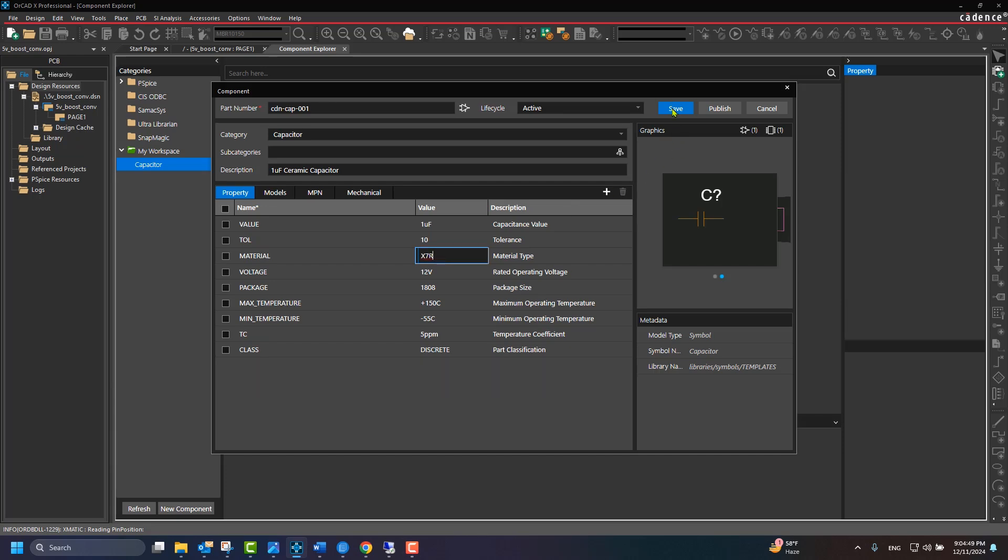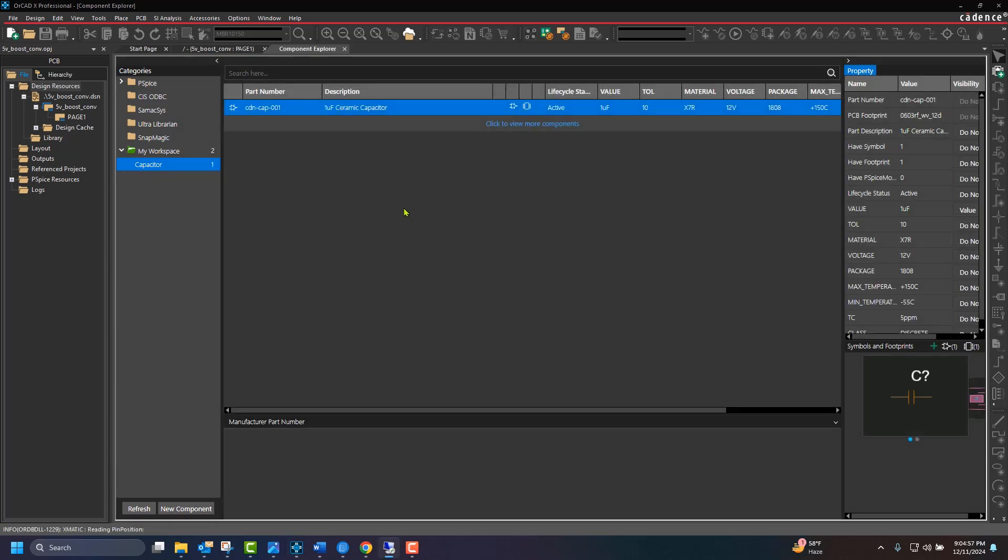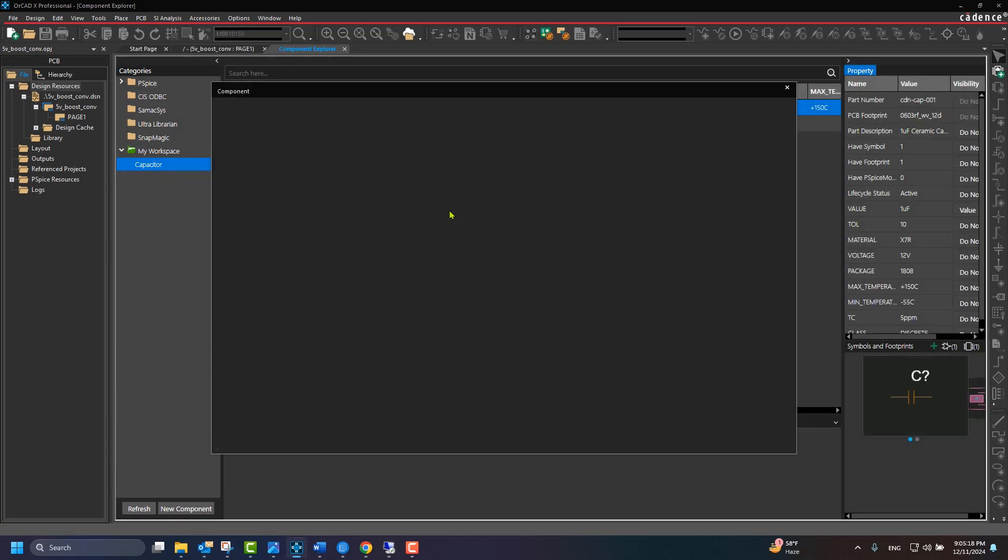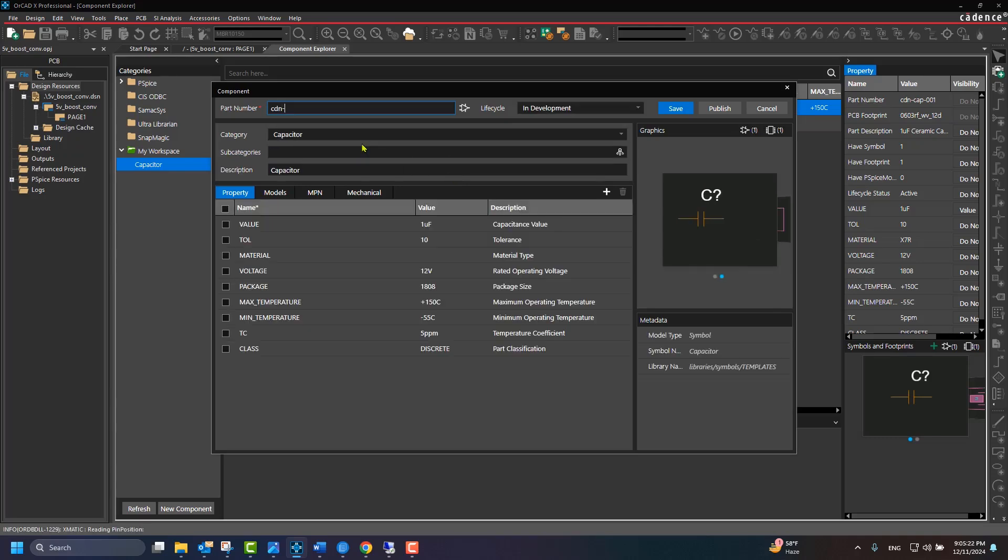Once created, the component will be seen under the Capacitor category. Also, note the increase in the component count under My Workspace and the Capacitor category.